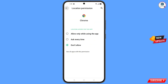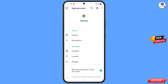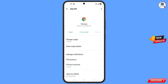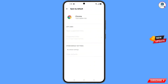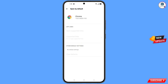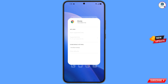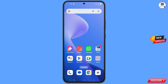Now go back. You will see the last option 'Open by Default' — tap on it. You will then see the last option 'Clear Default' — tap on it. Minimize this.